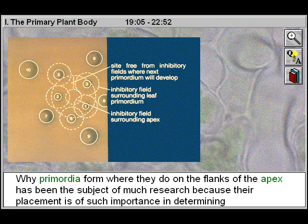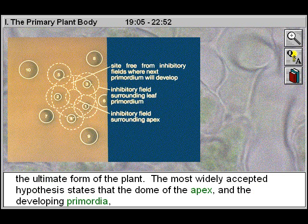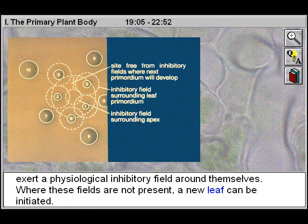Why primordia form where they do on the flanks of the apex has been the subject of much research, because their placement is of such importance in determining the ultimate form of the plant. The most widely accepted hypothesis states that the dome of the apex and the developing primordia exert a physiological inhibitory field around themselves. Where these fields are not present, a new leaf can be initiated.